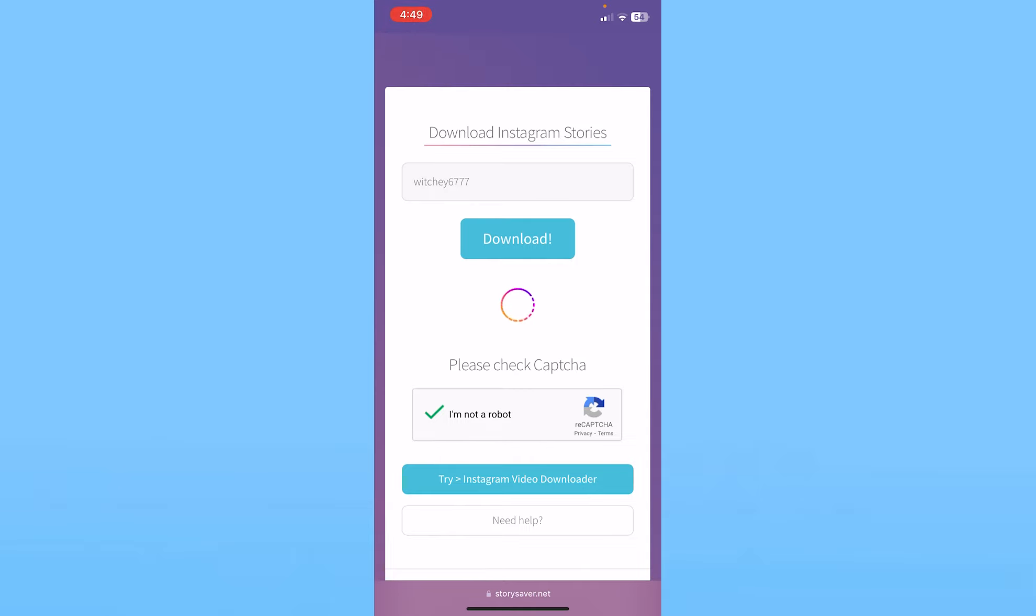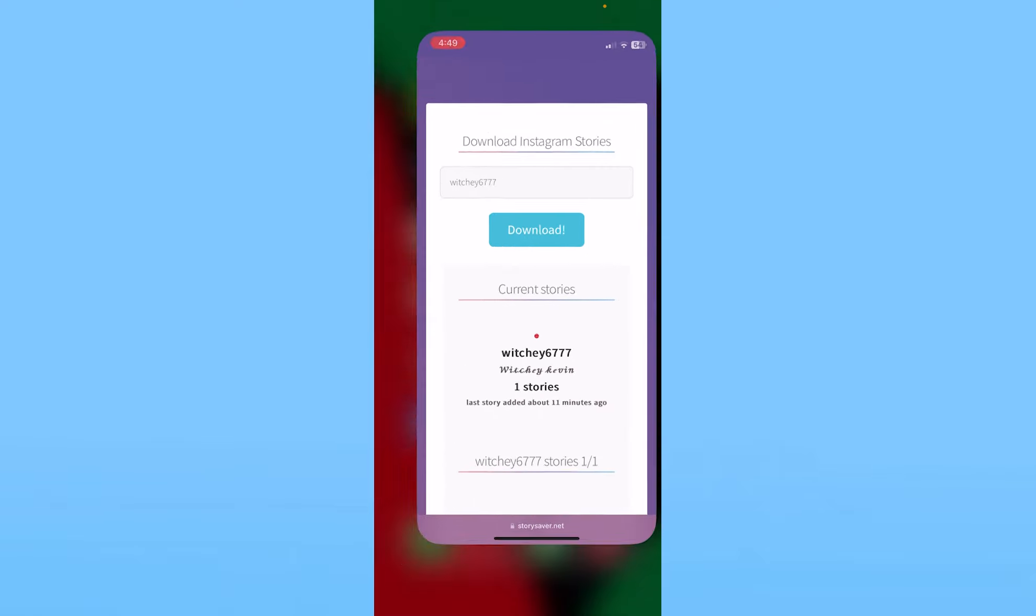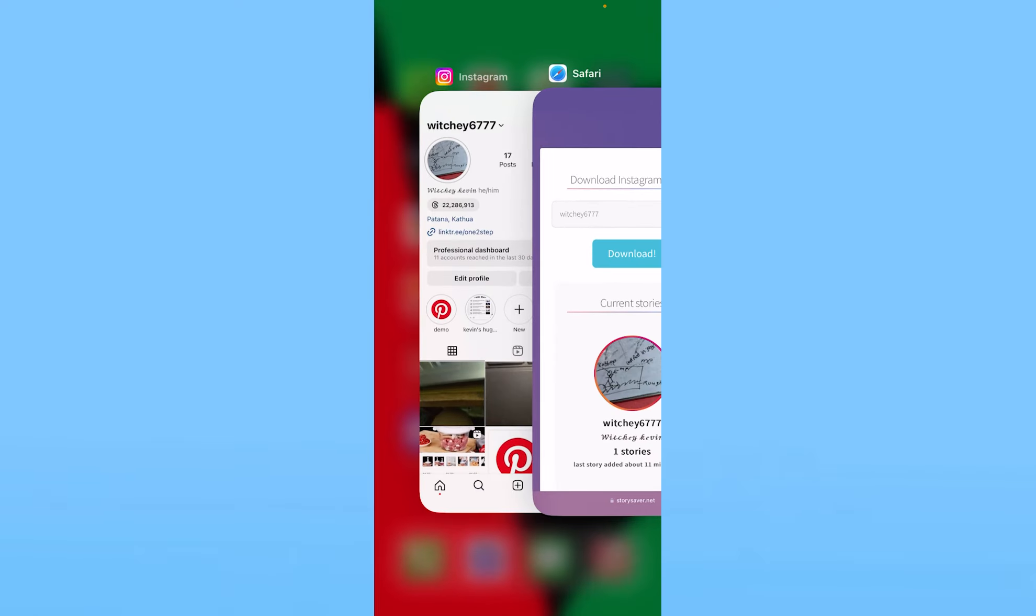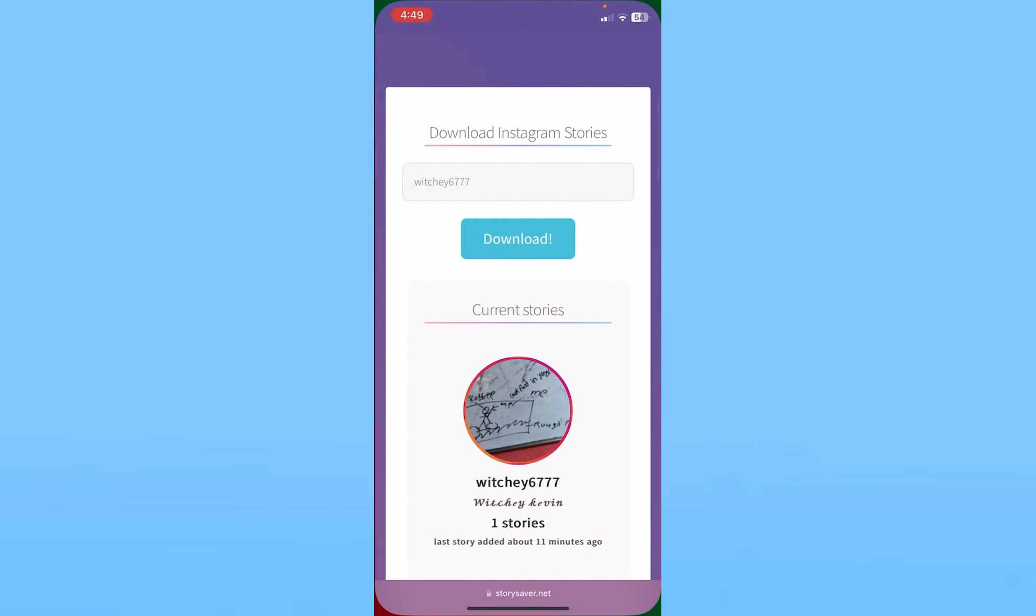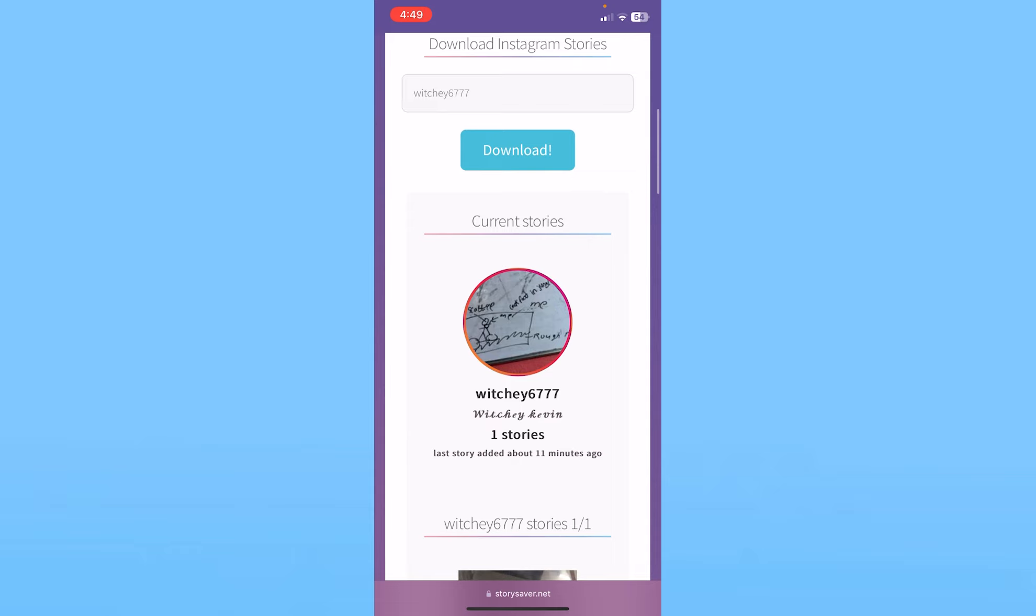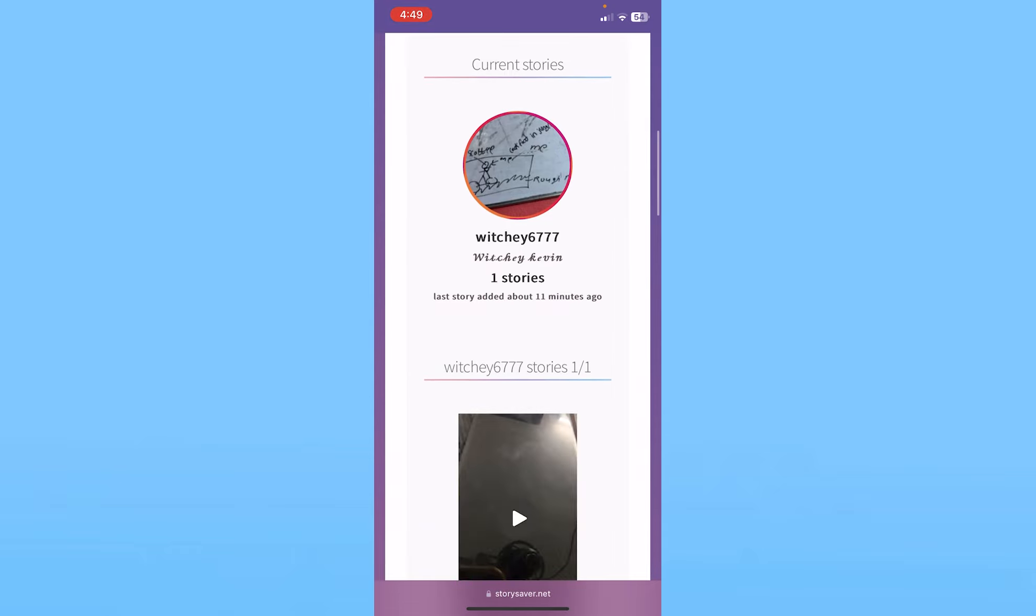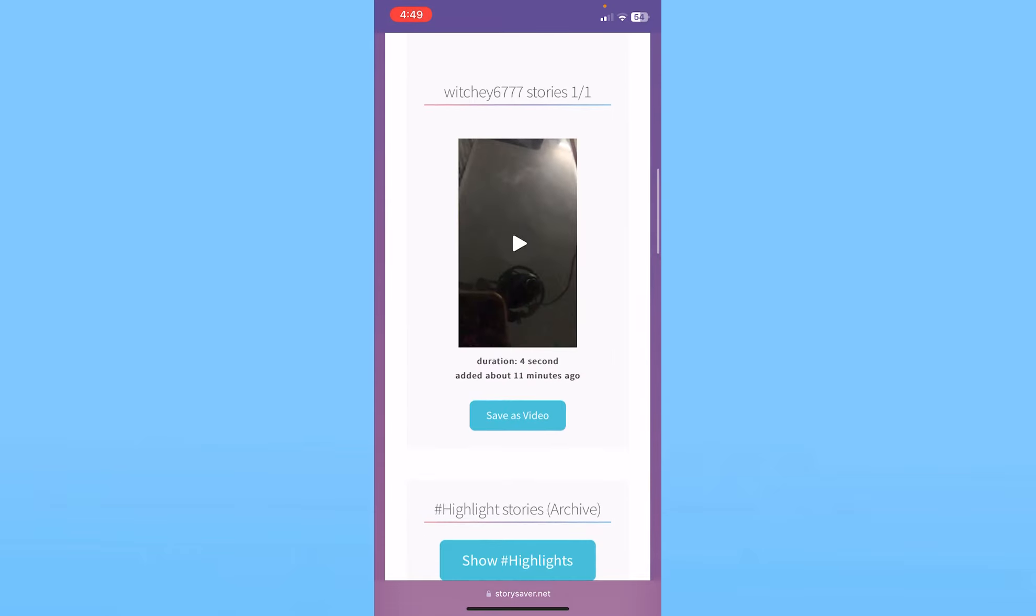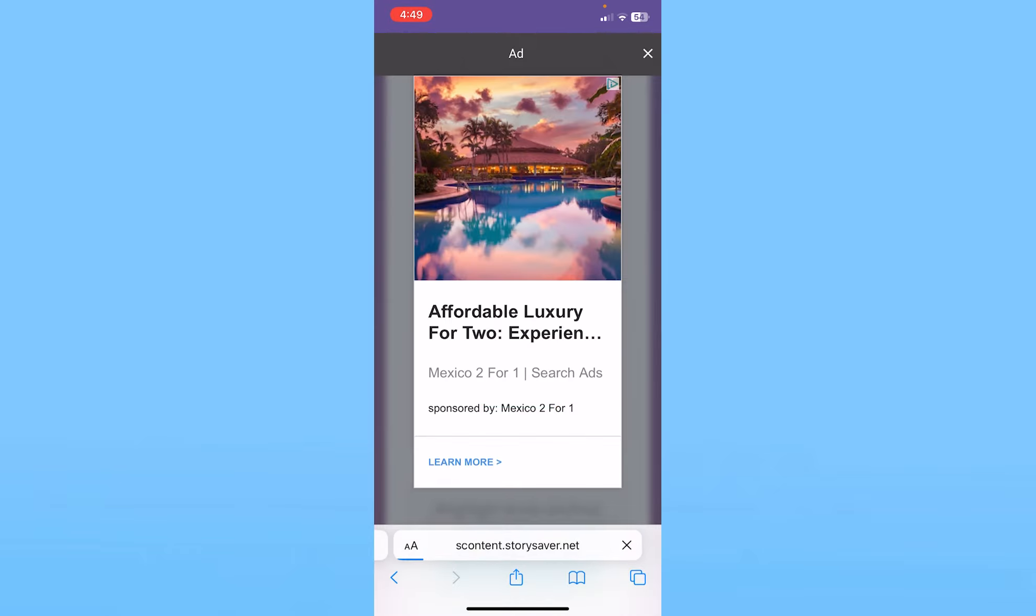Once it shows you here at the top, you can see the download button. You can click on Download and it will start to download along with the music as well. For this website to access your Instagram, it has to be public. As you can see, my Instagram is showing here and this is the story. So I can click on Save as Video and I'll just close the ad at the top right.